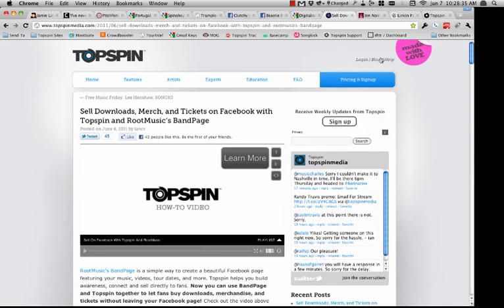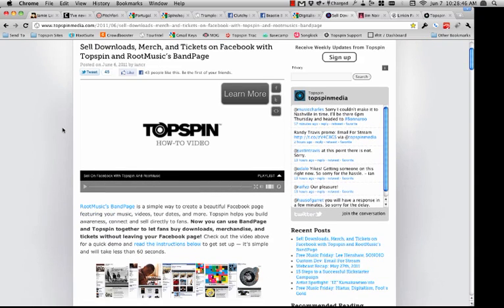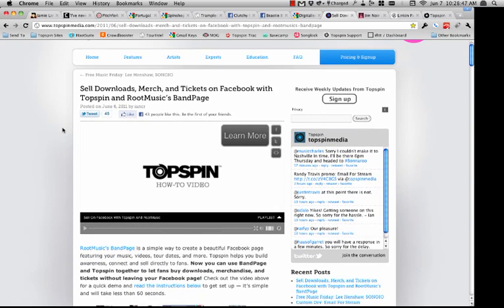One of the things I wanted to show you — regarding the Root Music announcement yesterday — I definitely encourage you to check out the blog, where we did a really nice post and a how-to video on getting up and running with the Root Music application.